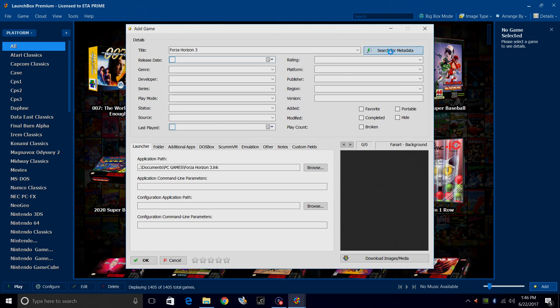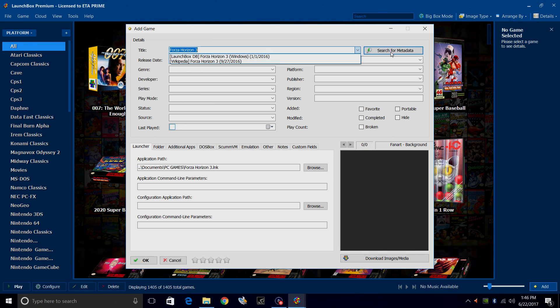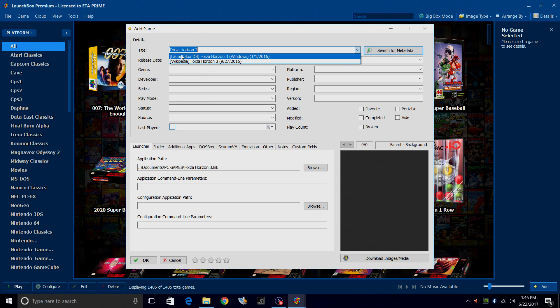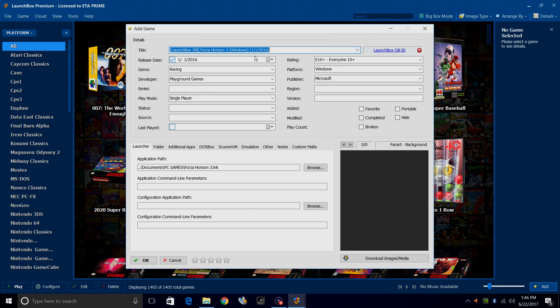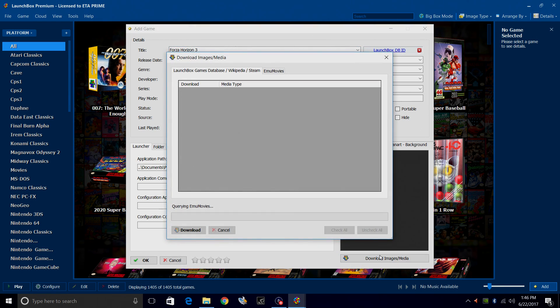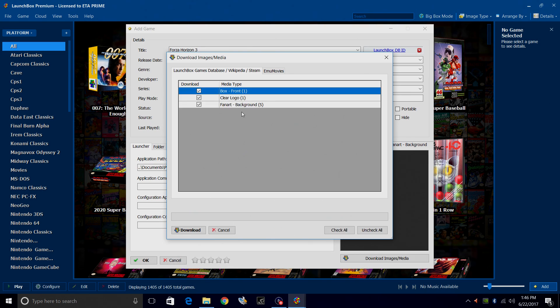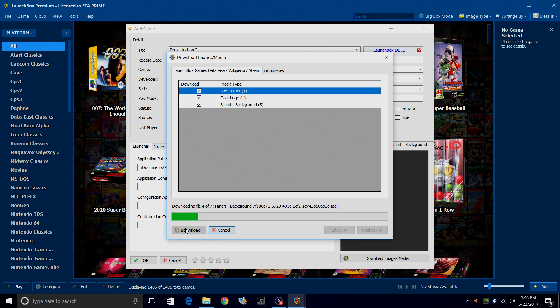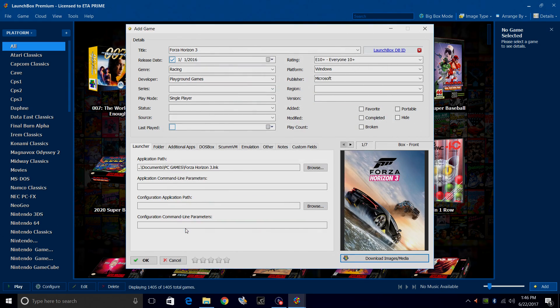Search for metadata. It found it in the LaunchBox database, Forza Horizon 3 Windows. I'm just going to make sure that's checked. Download images and media. So it found box art, clear logo, and fan art. I'm just going to download all. So I'm done here.